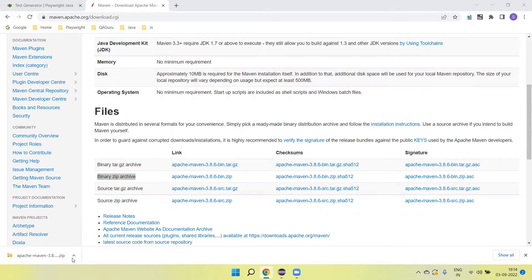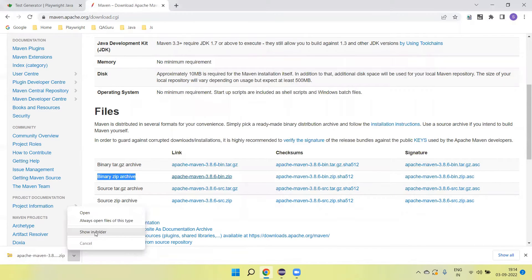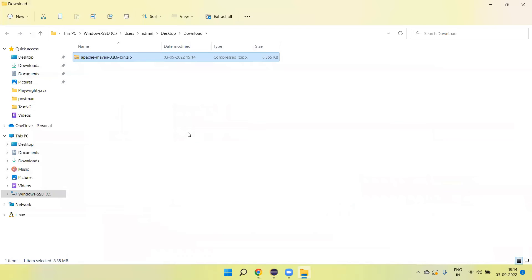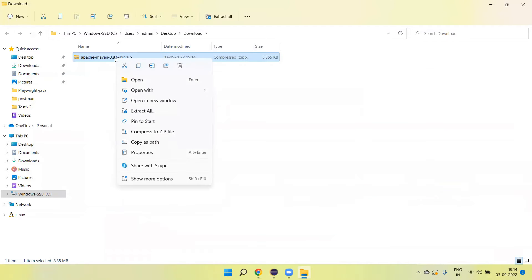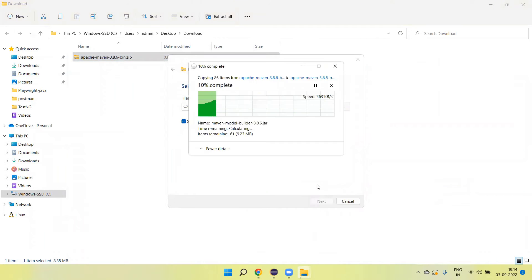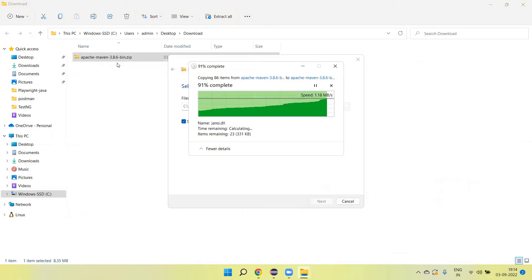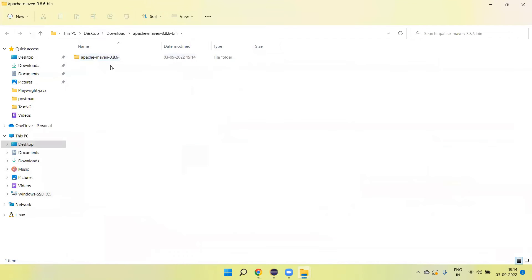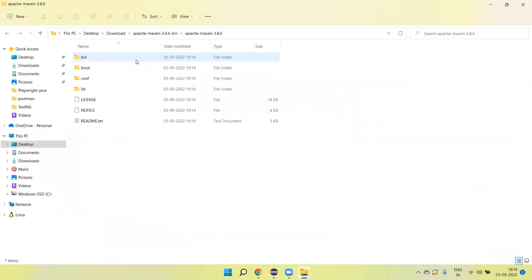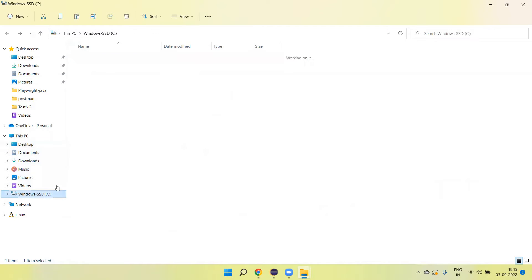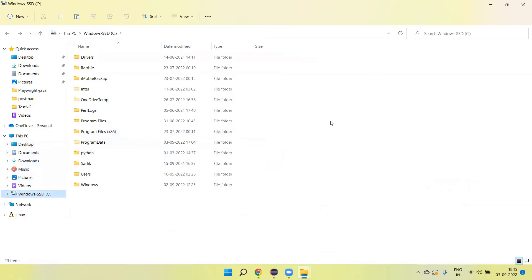I'm going to the folder. This is the folder where the download is. Let's extract this. Click on extract all. This is the binary zip file. Now we unzip here. This is the Maven folder. Copy this, go to the C drive, and paste here.